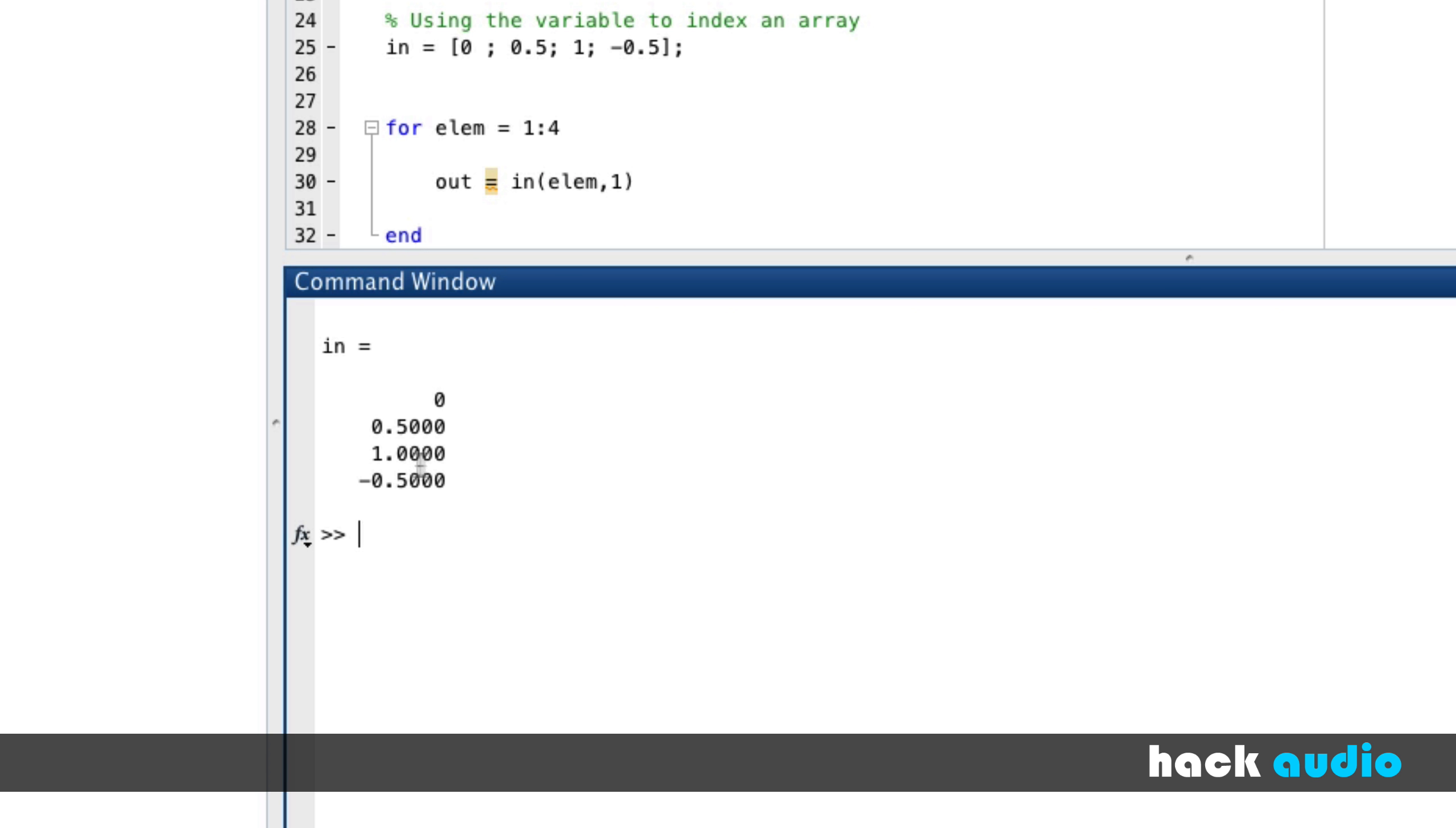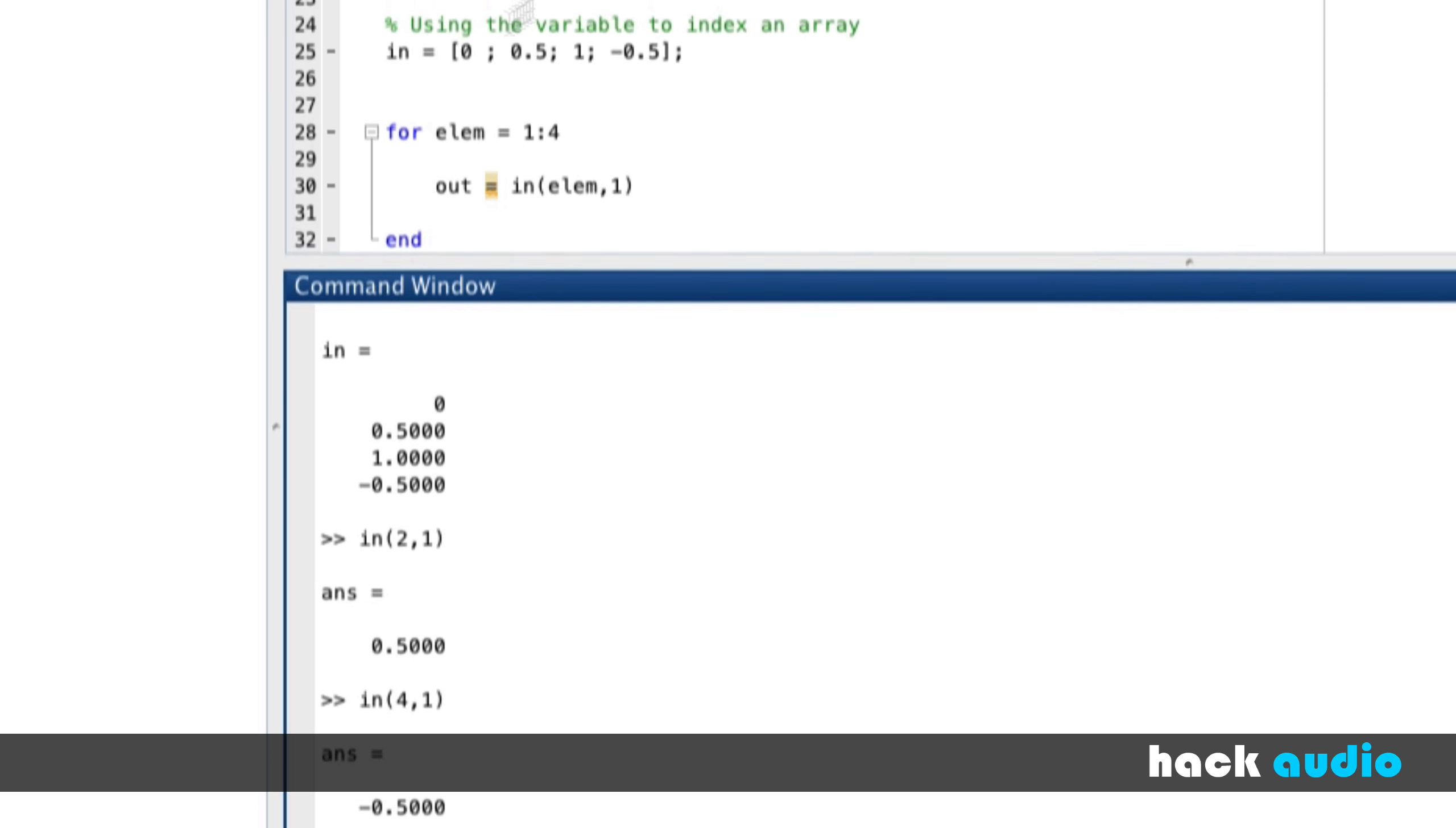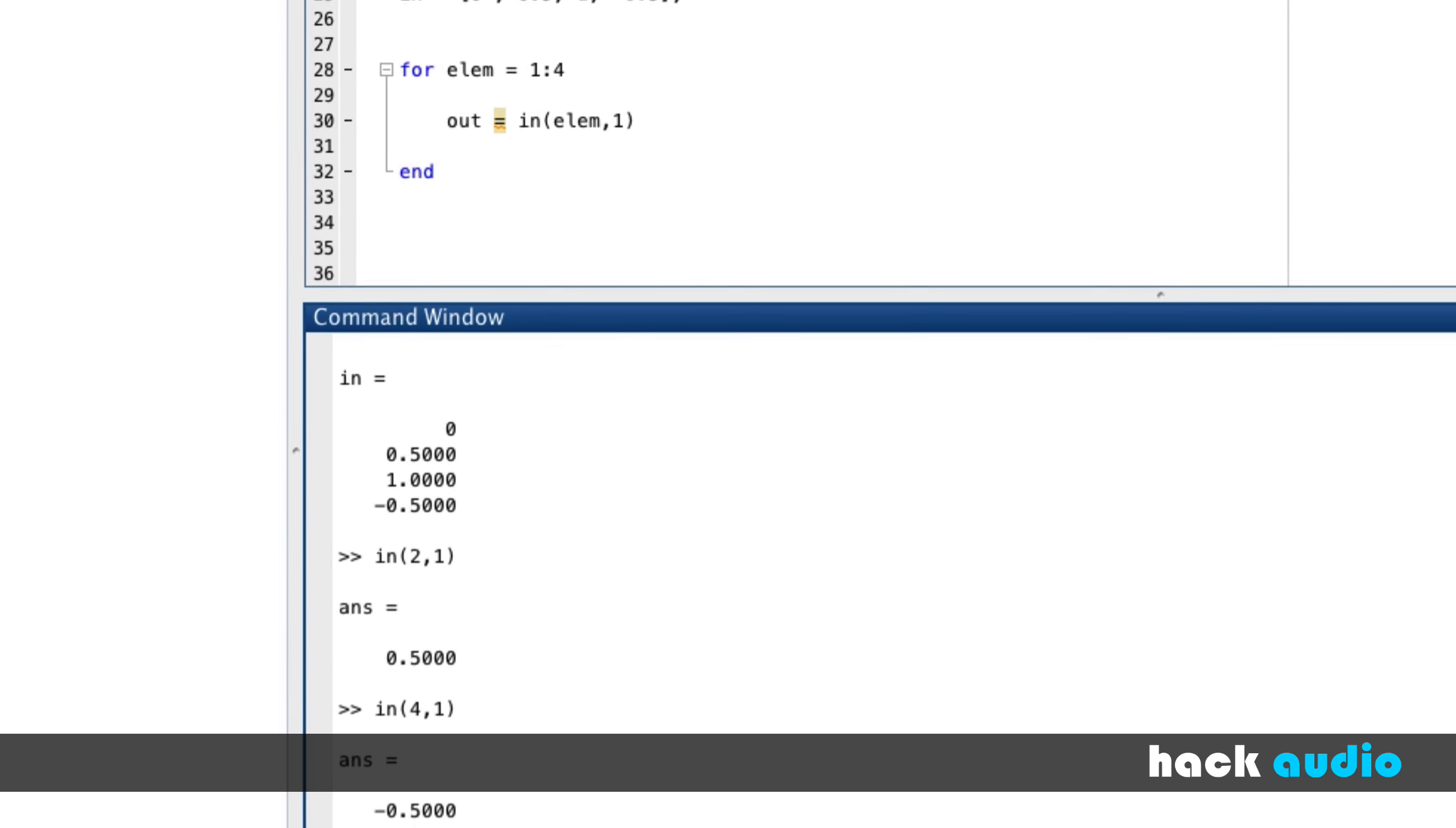So if I were to go down here, before we run the script, and say input two comma one, that gives us the value of 0.5. Four comma one gives us the value of negative 0.5. How we're indexing it. We're using the looping variable to change how we index the input array each time we go through the loop.